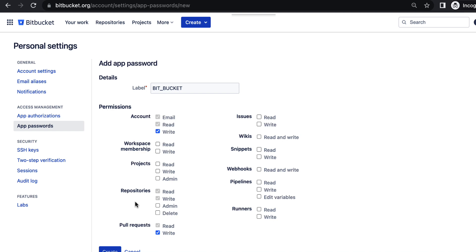Mainly we just enable account read, that is the minimum. And then repositories read-write, that is also minimum. Pull request read-write is optional. After that, there is a create button here. Click on the create button.